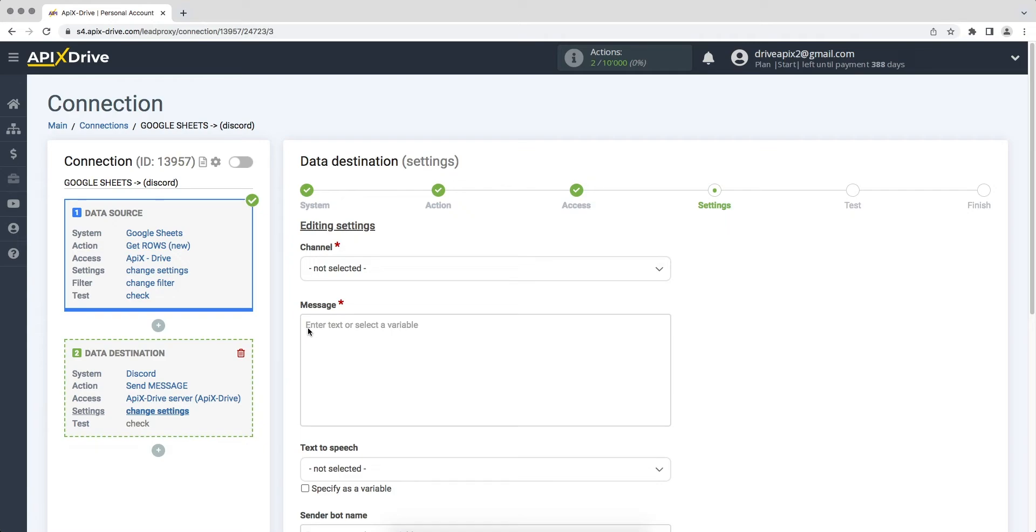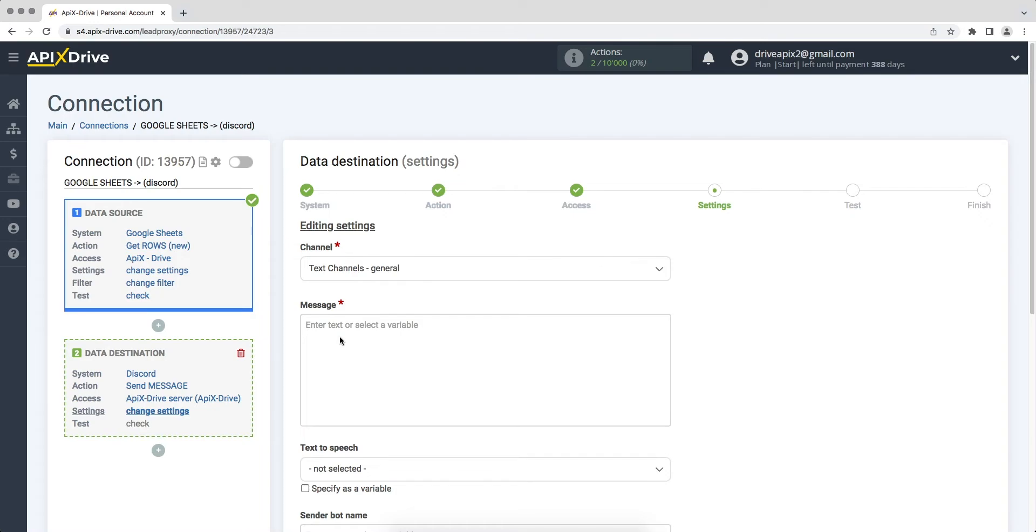At this stage you first need to specify the channel. Next you need to fill in the fields with variables from Google Sheets. To assign a variable, click on the field and select the required variable from the drop-down list.